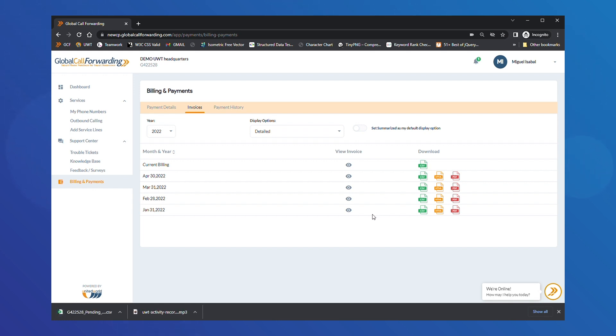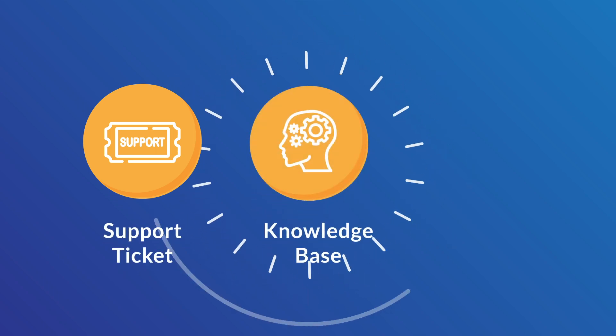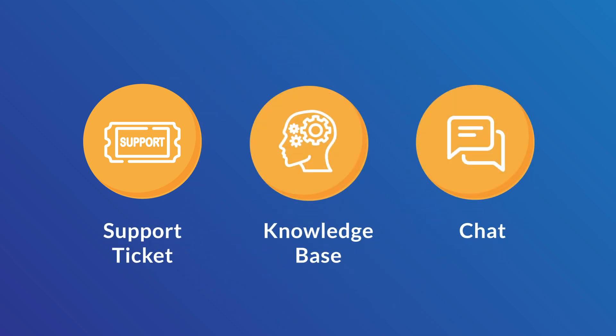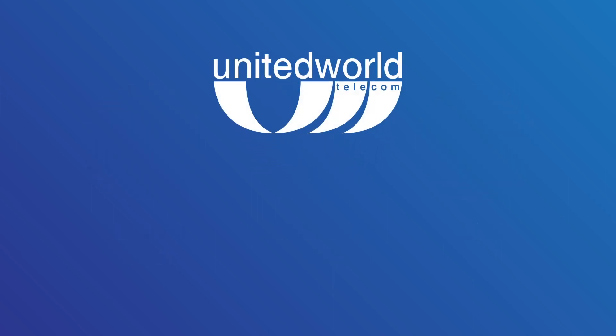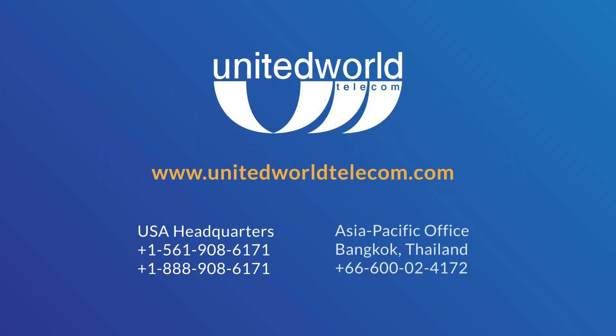With that, we've covered the basics of your United World Telecom account. If you need help with anything, you can submit a ticket or visit our knowledge base to find support. You can also chat with our support team or contact your account manager from within your control panel. Thank you for choosing United World Telecom.